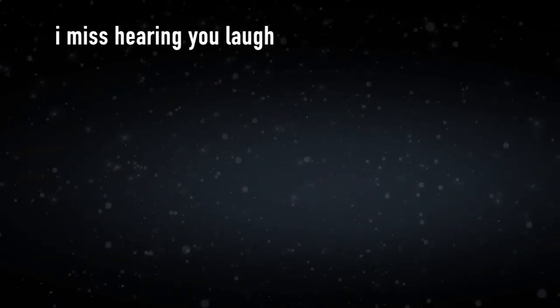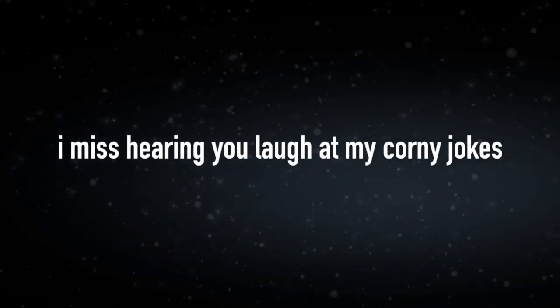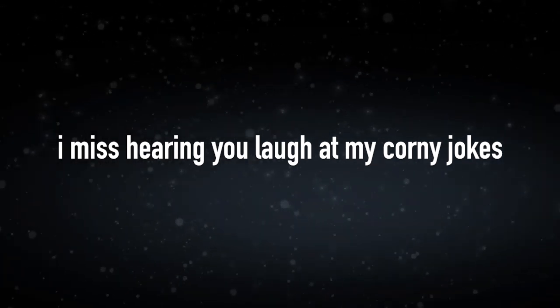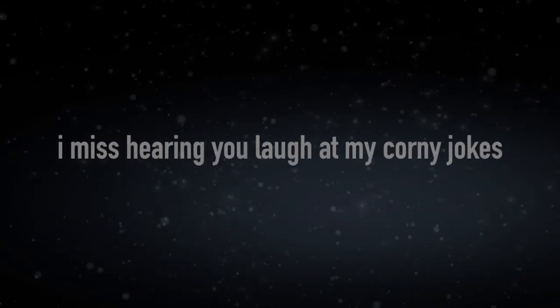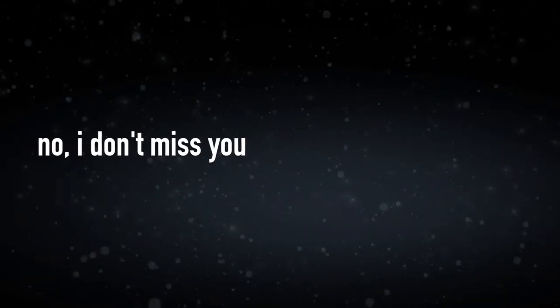I miss hearing you laugh. I miss hearing you laugh at my corny jokes. No, I don't miss you.